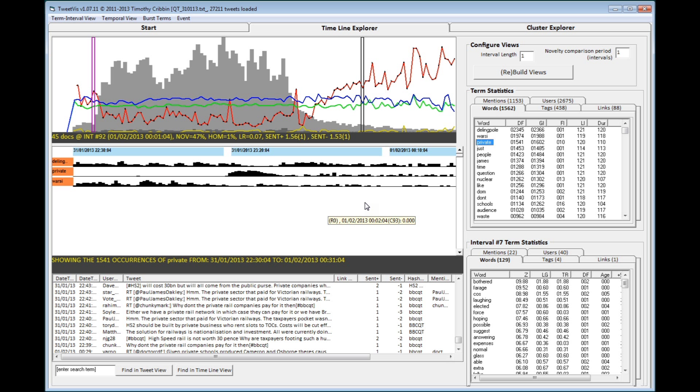Novelty also increases almost as soon as the programme ends, indicating that after it's finished, people on the whole start talking about different topics, perhaps they're reviewing previous bits of the programme they thought particularly interesting.